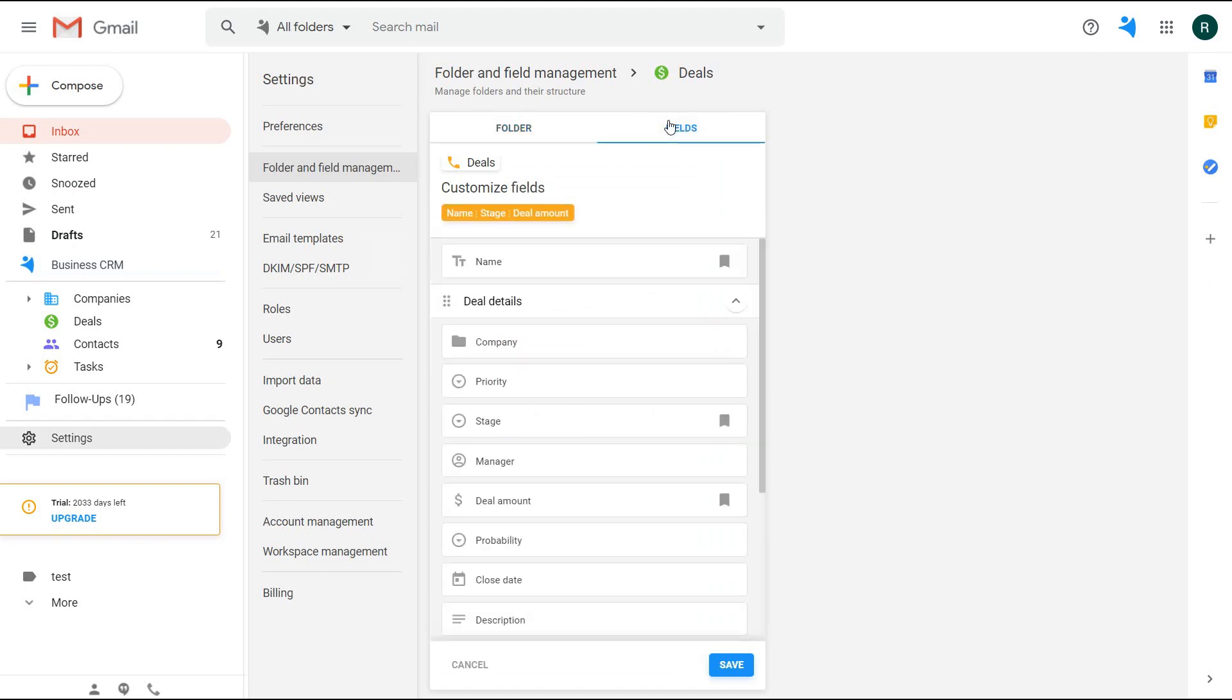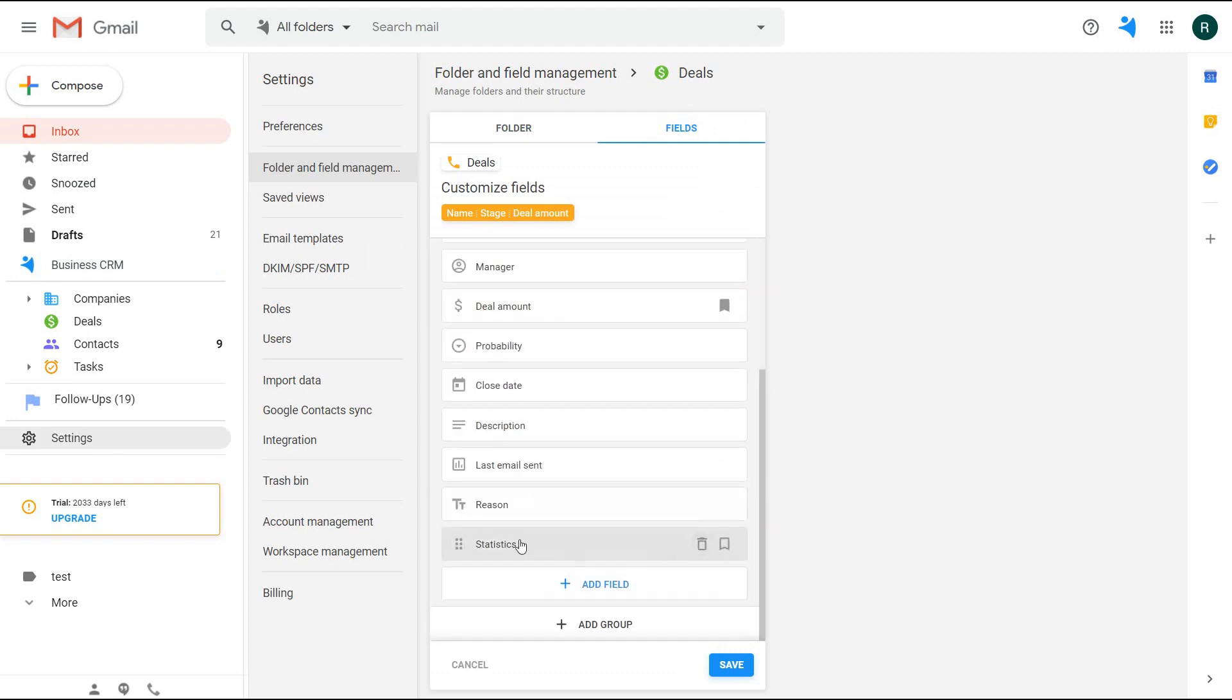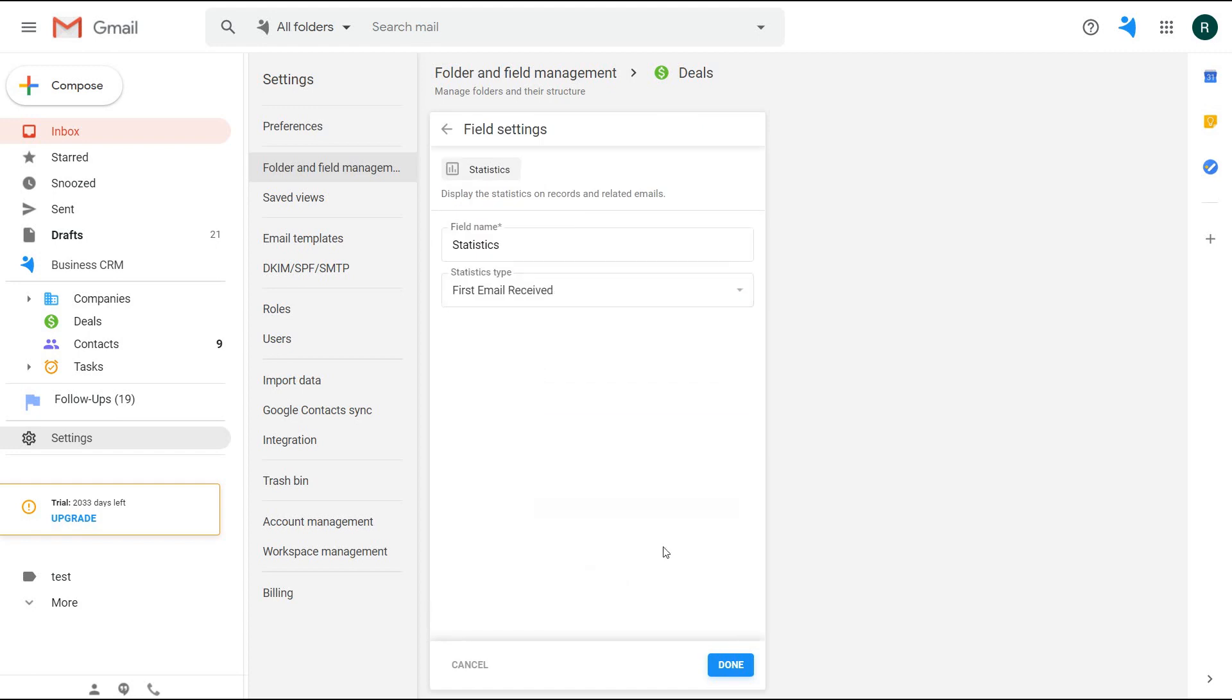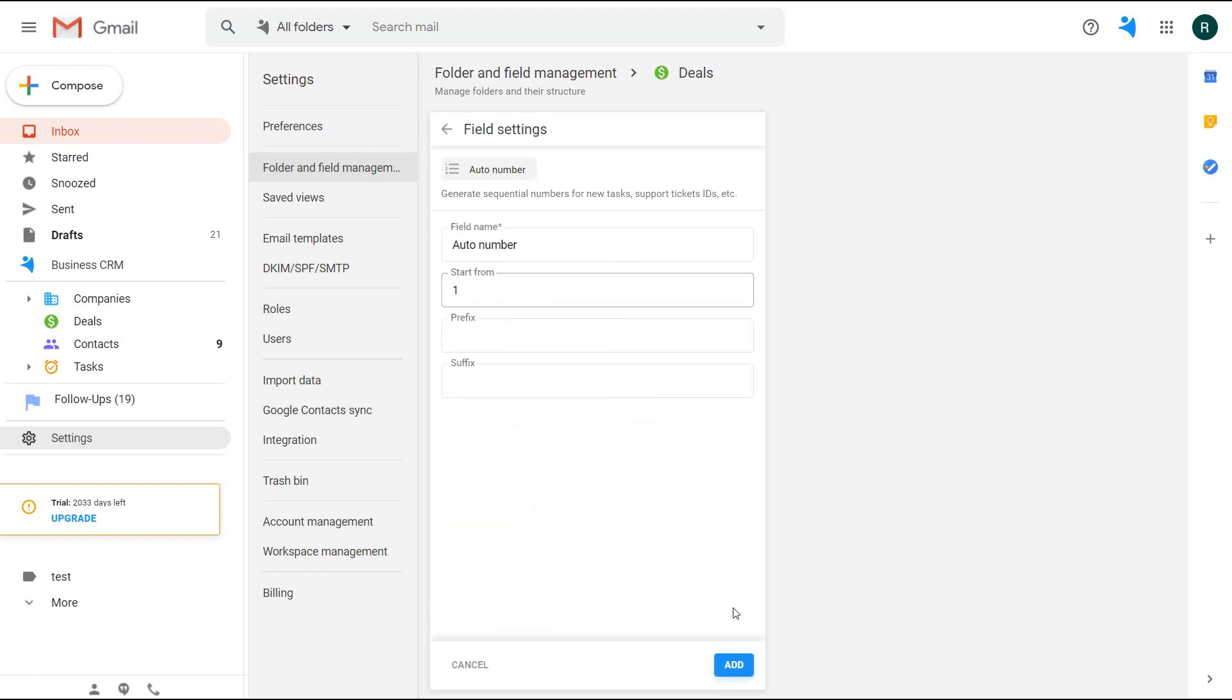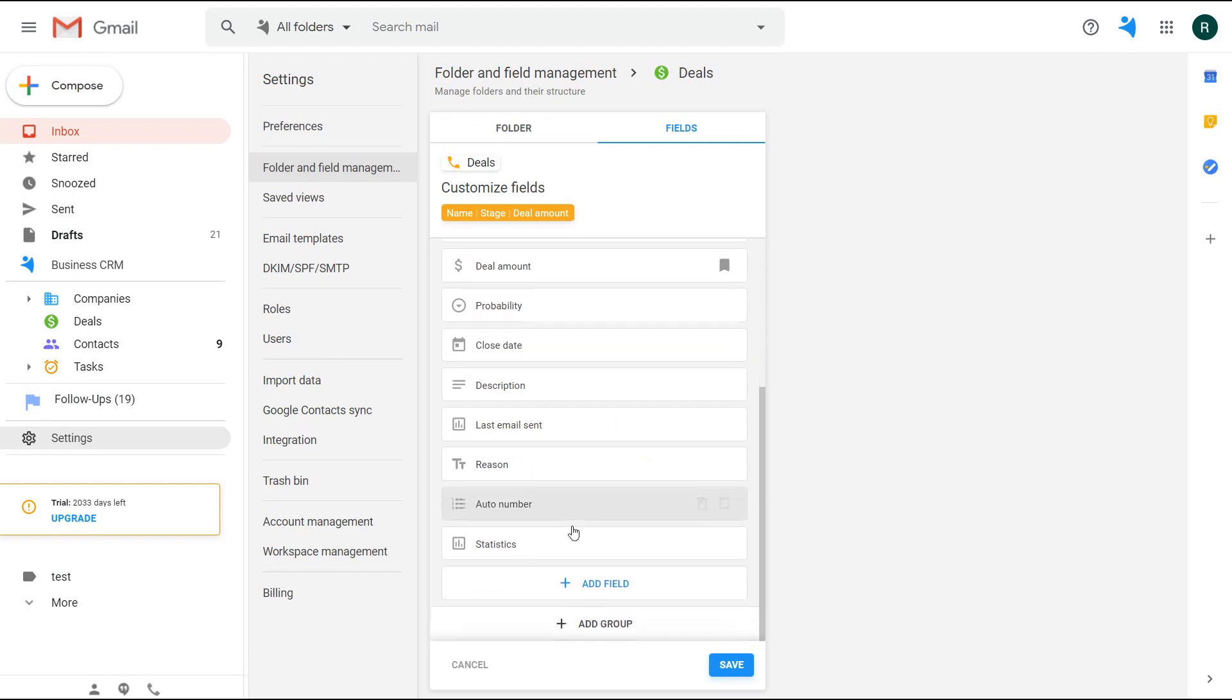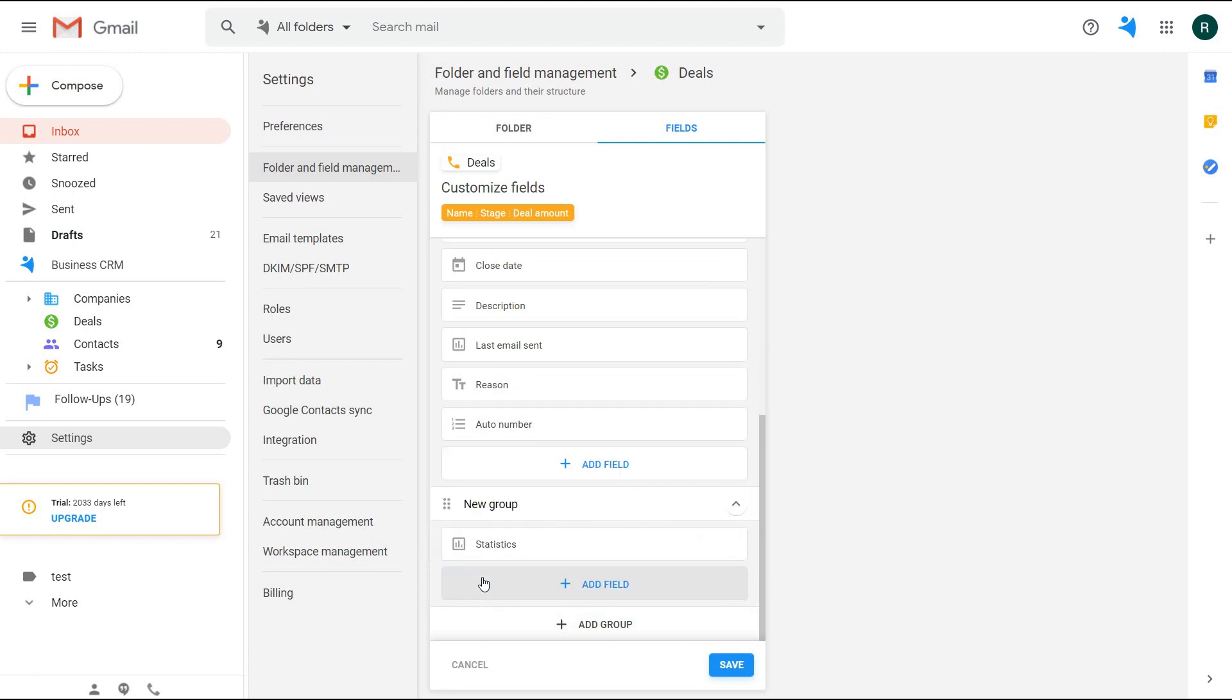Each folder has its structure—the fields you can see here. If you come from spreadsheets, they are your columns. You can remove fields, edit them, add new fields, reorder them. Moreover, you can group the fields simply by adding a new group and dragging the fields into it.